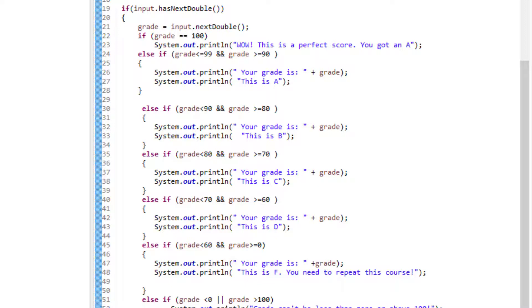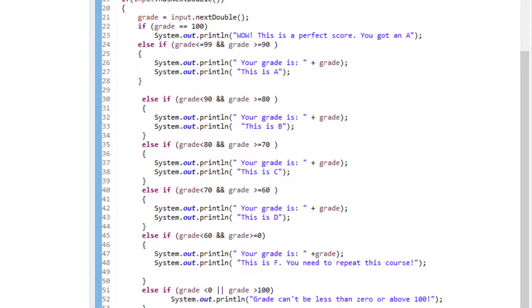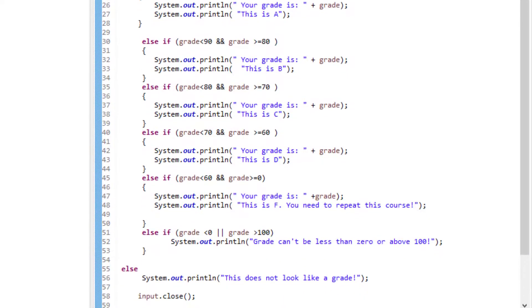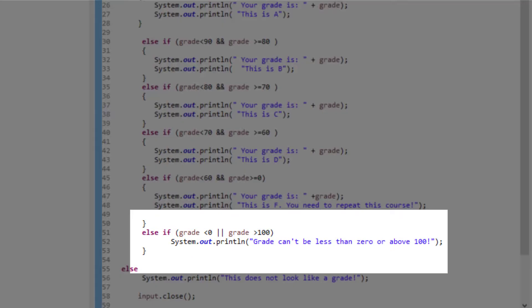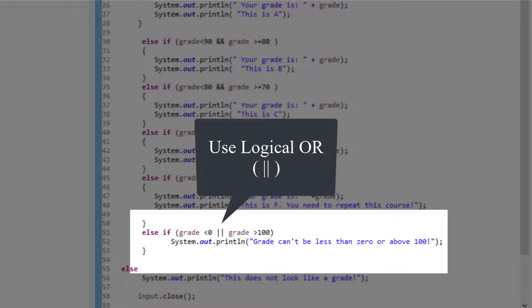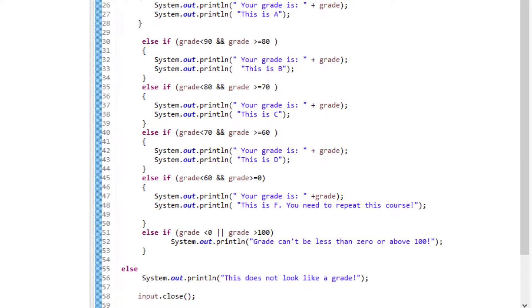Now, our last nested if will check for grades that are less than 0 and above 100. Now, check this out. Since we are checking outside of the range instead of within the range, like we did before for the grades, now we have to use OR sign. If we mix this up, we can get a logical error. So be careful and pay close attention to when we're using AND sign and when we're using OR sign.